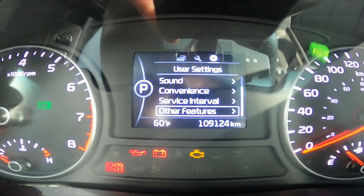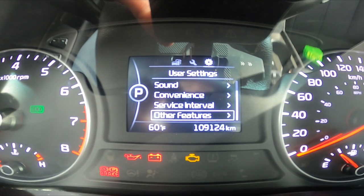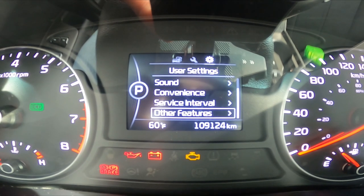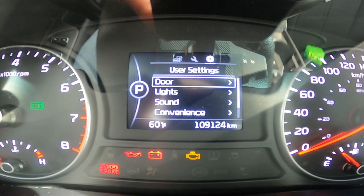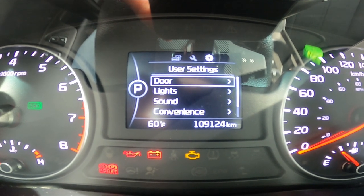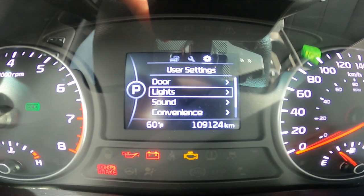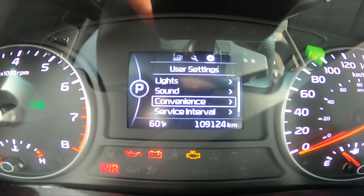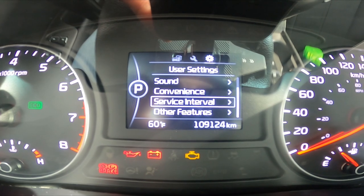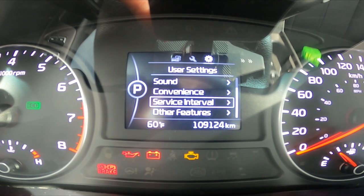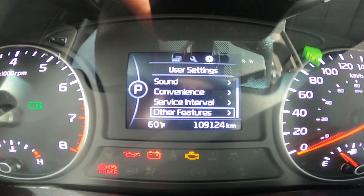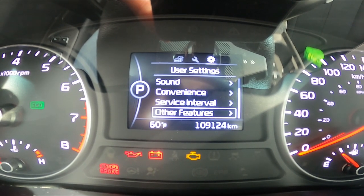So firstly, we are in User Settings and we can manage Door Settings, Light Settings, Sound Settings, Convenience Settings, Service Interval, and other features.